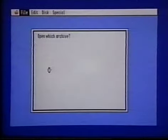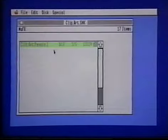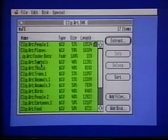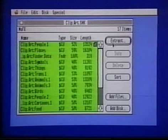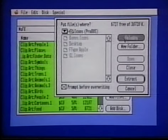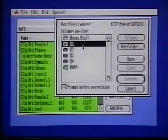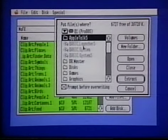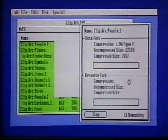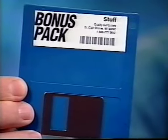Finally, let's unpack the ClipArt. Open ClipArt SHK. Choose Select All, then click Extract. Click Volumes, then double-click your hard drive's name — Q1 on our system. Finally, click Extract. GS Shrinkit is a very useful general-purpose utility program. You can use it to increase hard drive space by compressing files that you don't use very much. There's a detailed manual for Shrinkit on the Bonus Stuff disk.